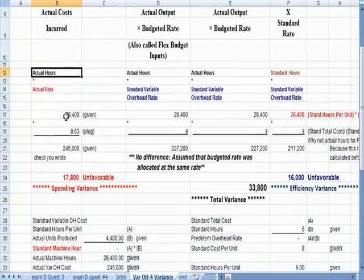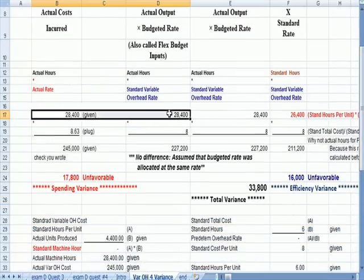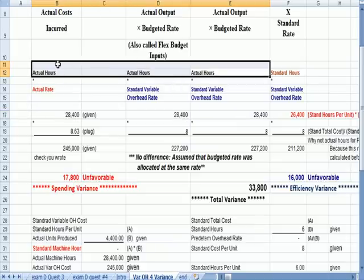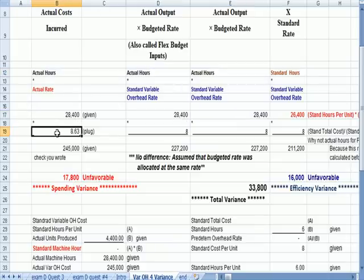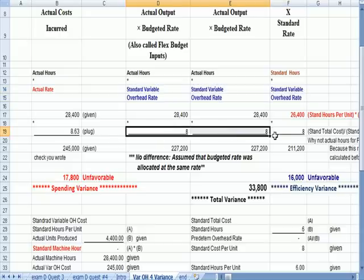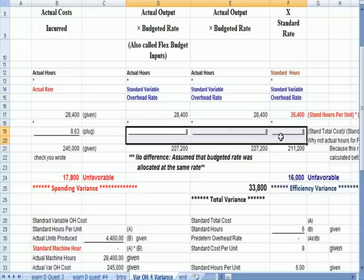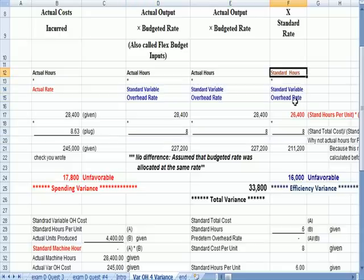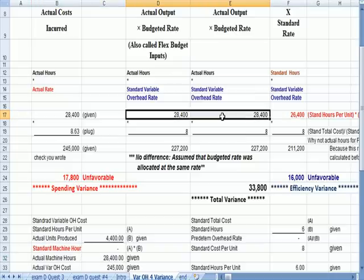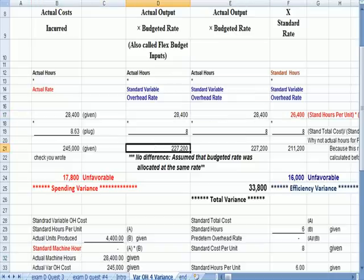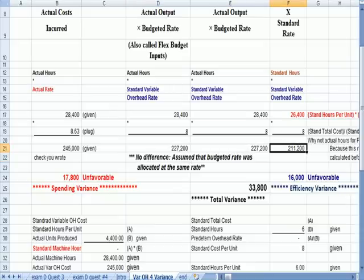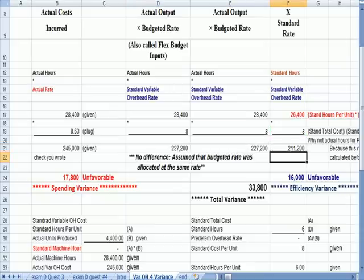Actual hours were given, so I load that all the way across, that number's in black. This number, the actual rate, was a plug figure. The standard or budgeted rate we just talked about. Standard hours we figured out in an earlier step. And actual machine hours is given. So now I can just multiply down. This is the same number. I multiplied down already over here.